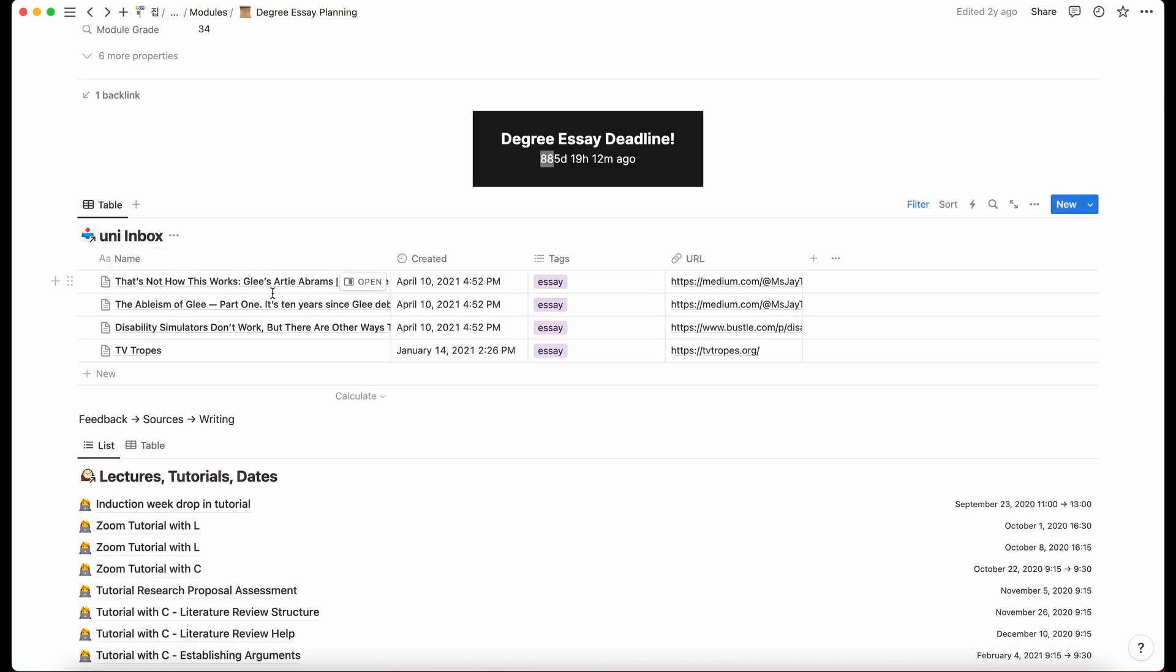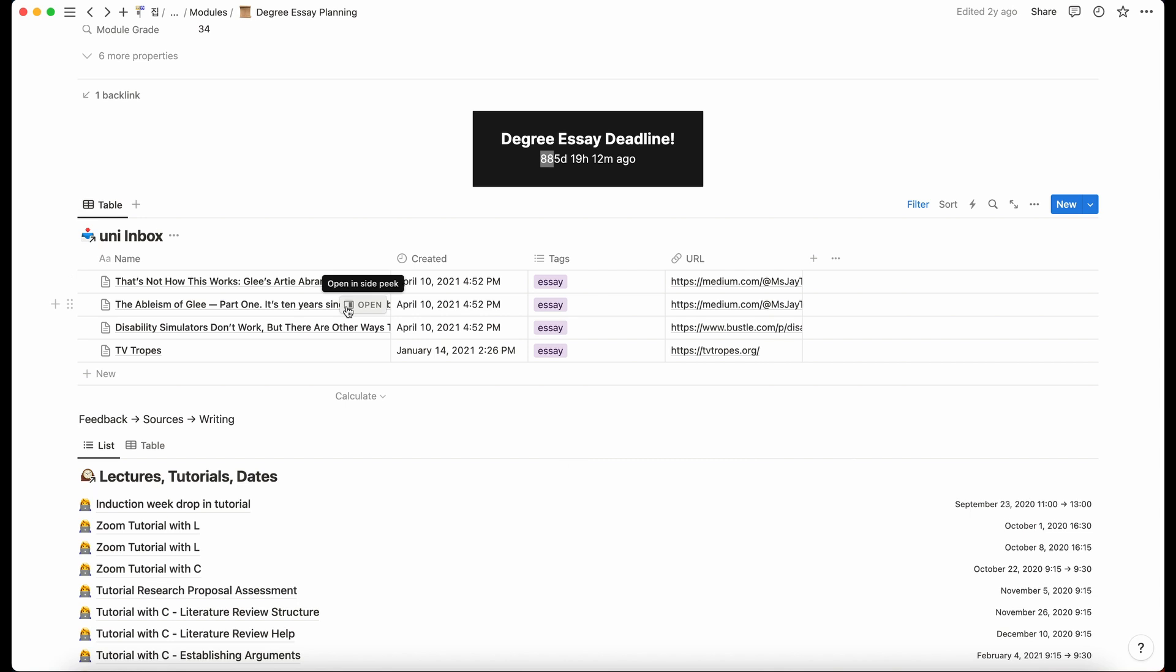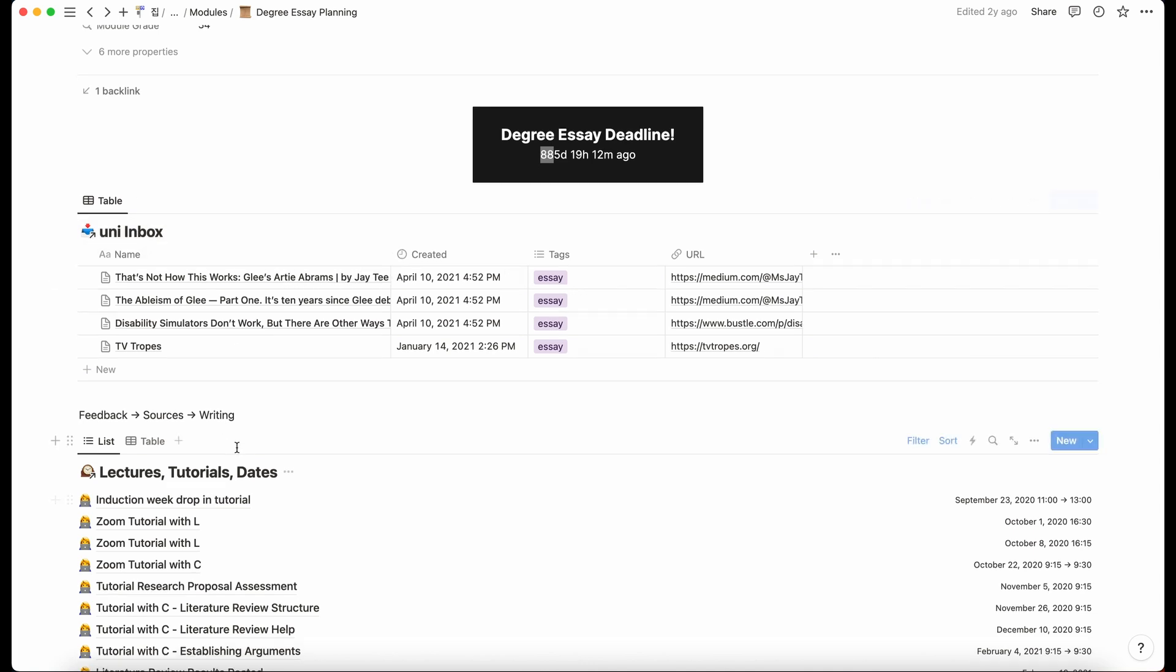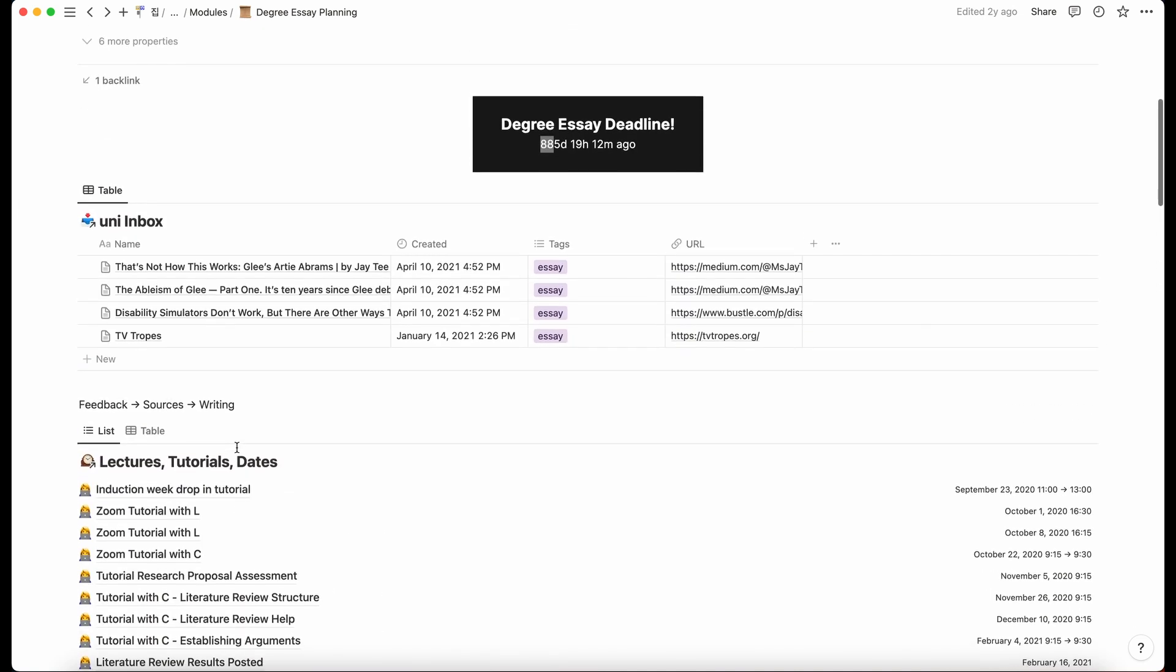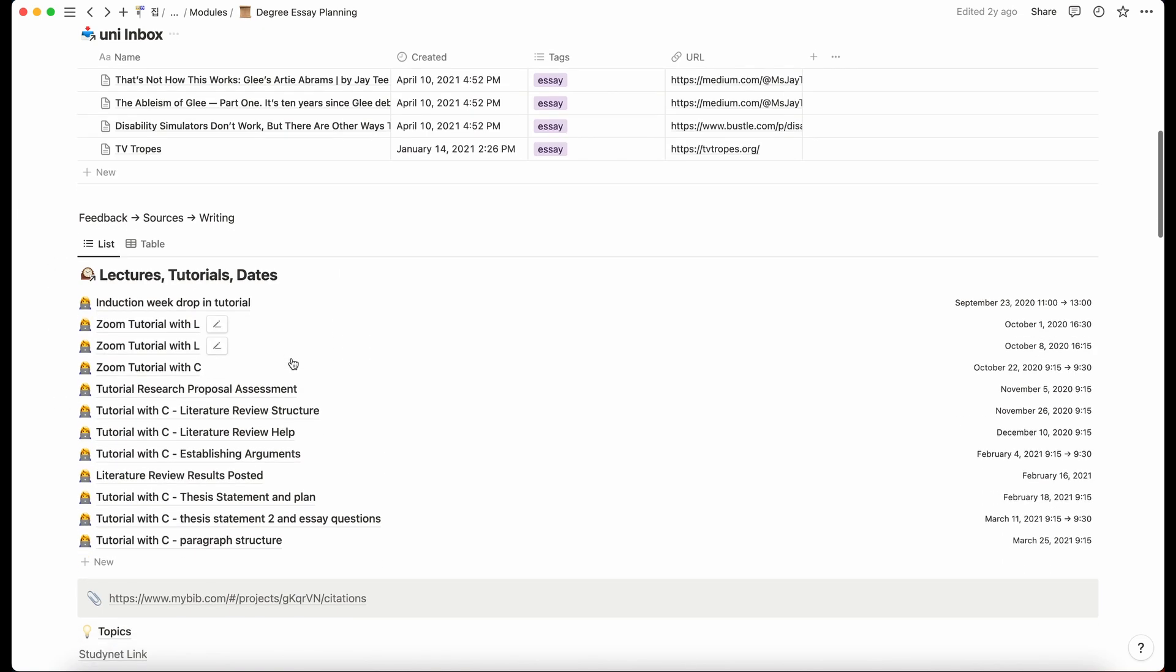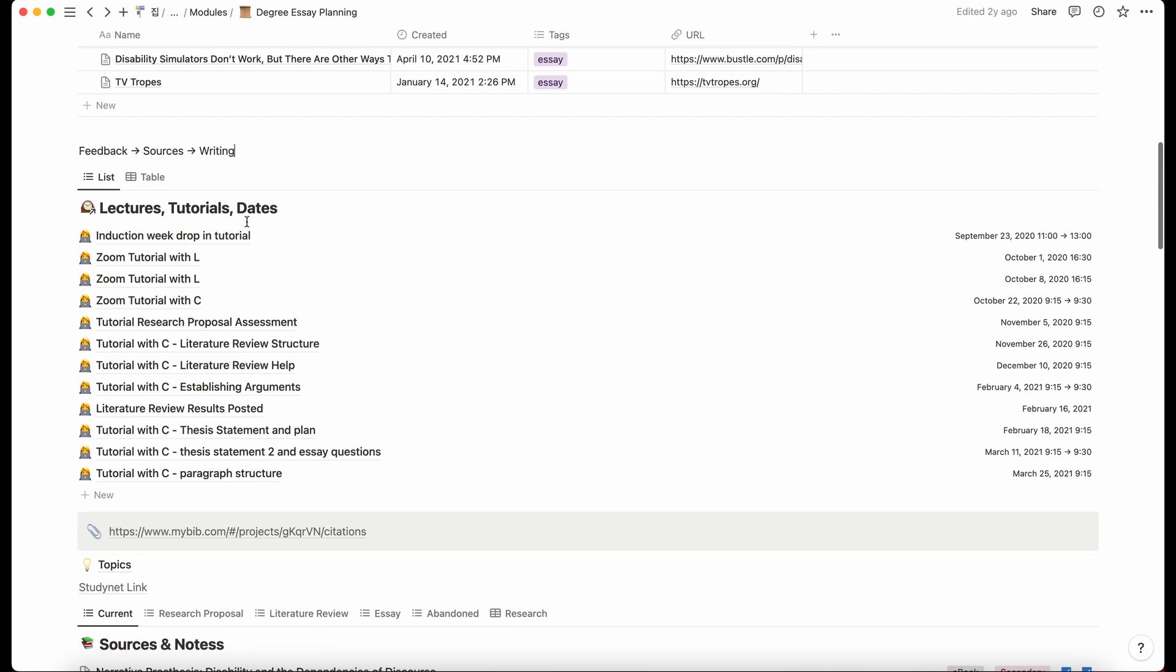Then we have my UniInbox. So this was using the Notion web clipper, anytime I found an article that was related to my degree essay, I'd clip it and then make sure it went to my UniInbox as opposed to my normal inbox that was just for personal stuff. And then what I do with that is just put it into my sources. I don't know what this is, I wrote that at the start of the year and never got rid of it.